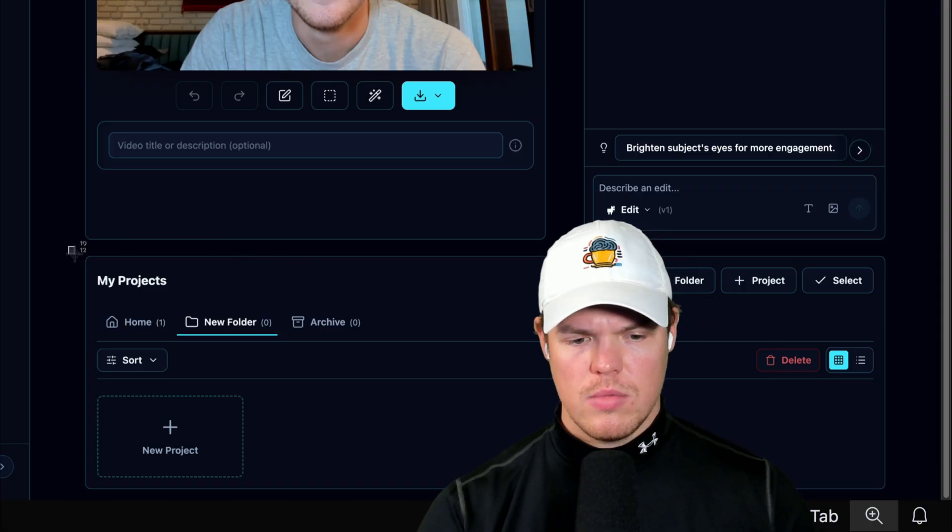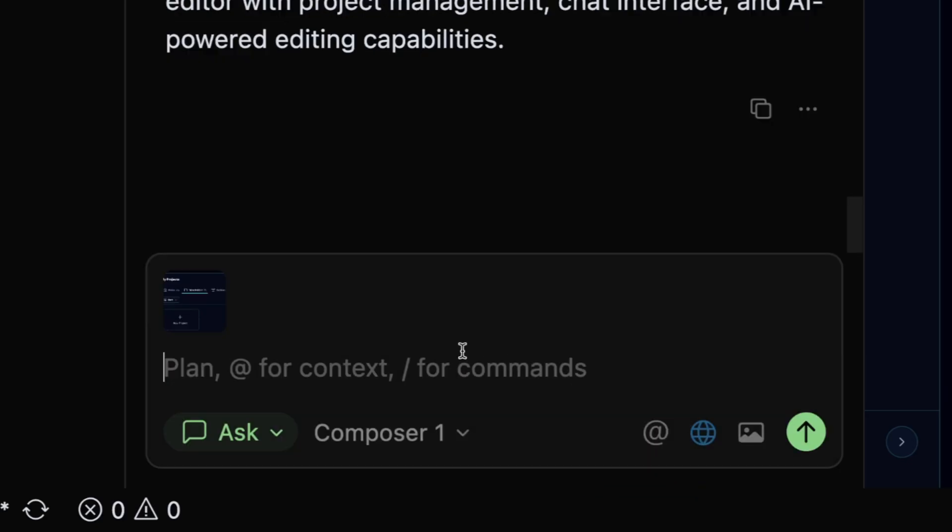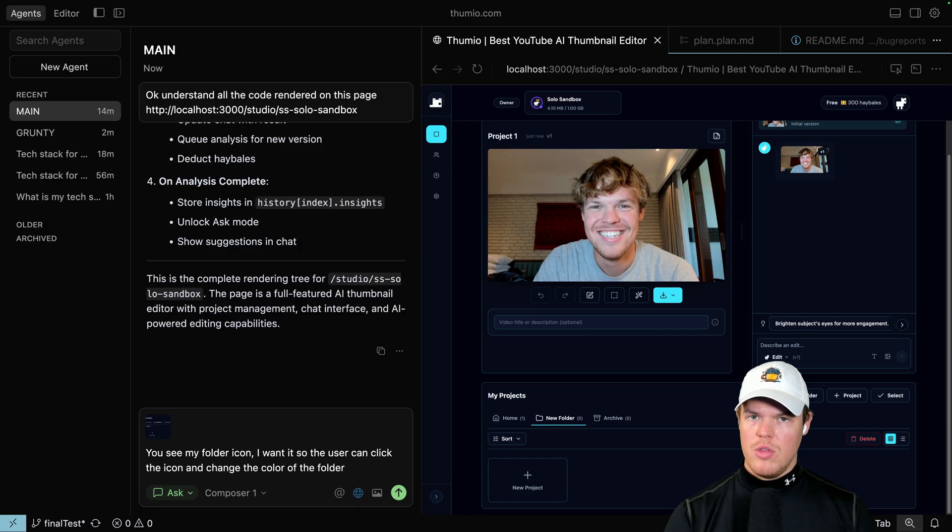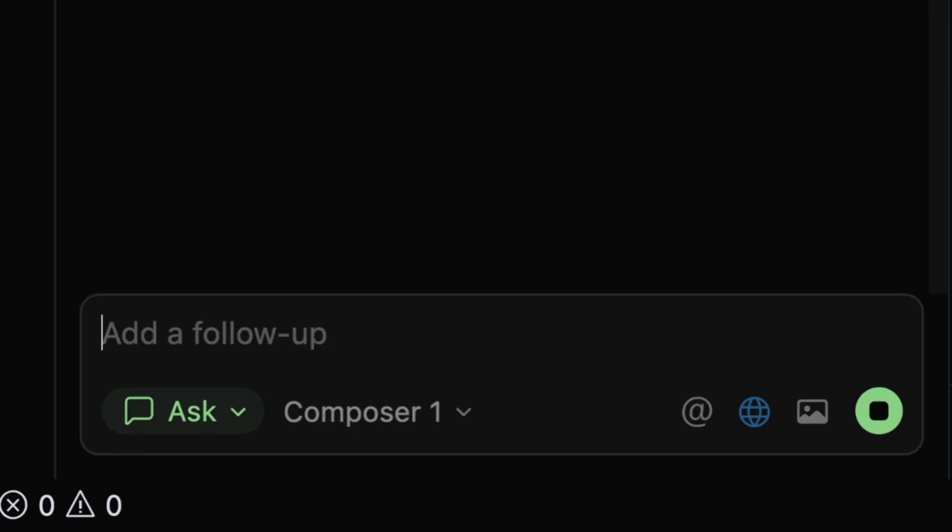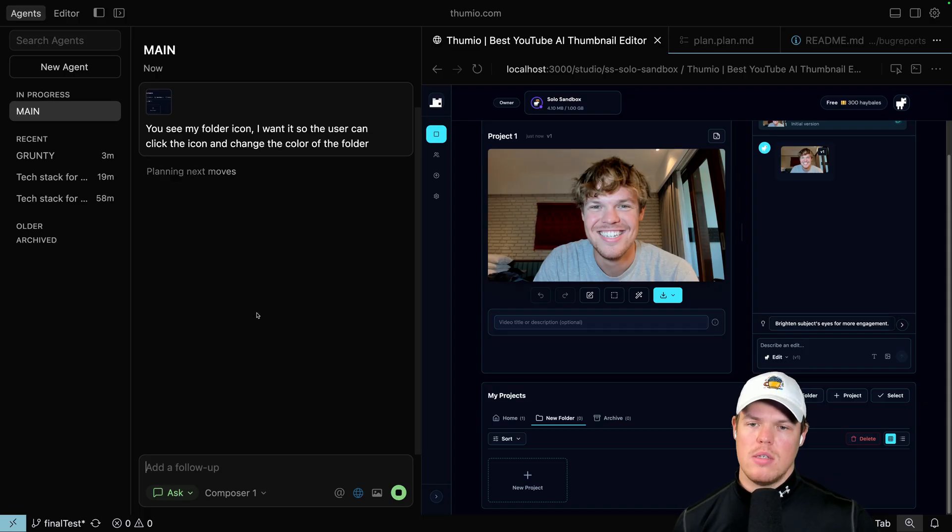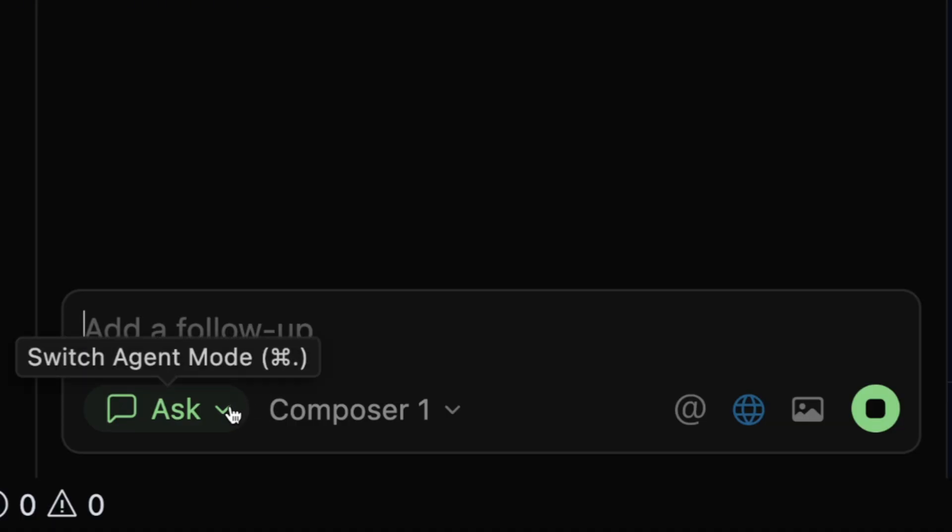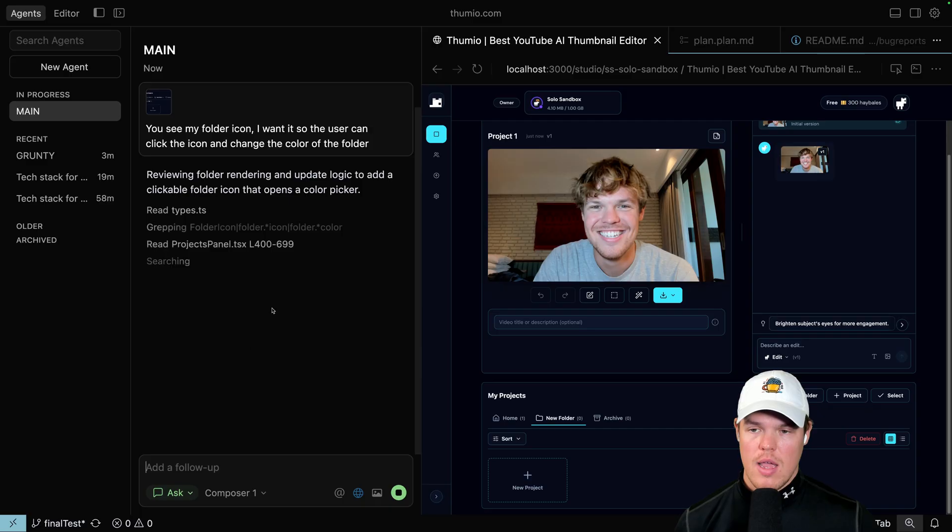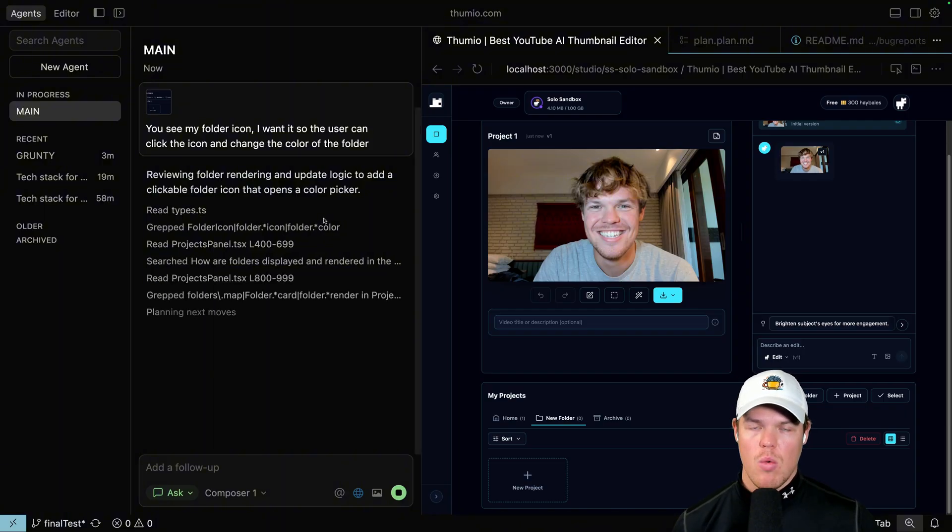what you can do is screenshot, give context. I'd put it in the chat here and do this. I'm gonna do this in a very vibe-cody way. You see my folder icon? I want it so that the user can click the icon and change the color of the folder. I gave image context. I gave specifically the action I want to occur. I am in ask mode. I'm not in agent mode. And first, let's just come to common ground, me and main.